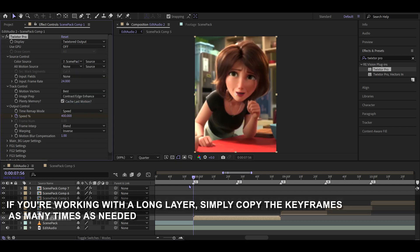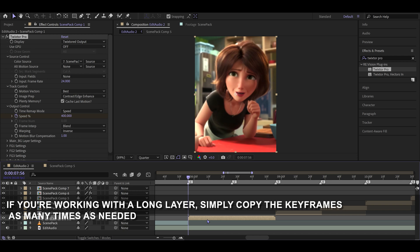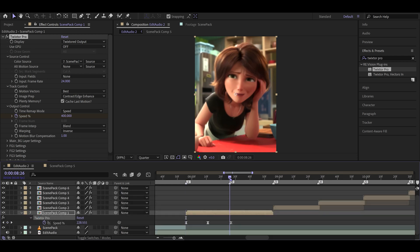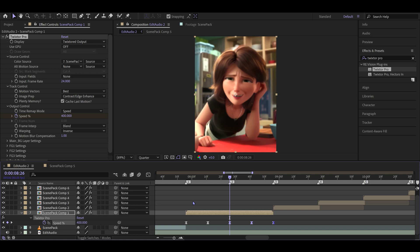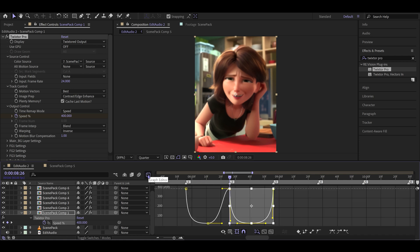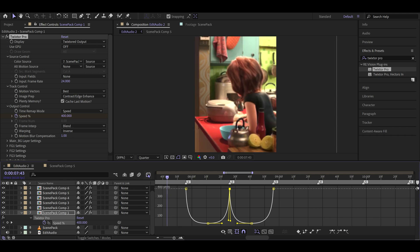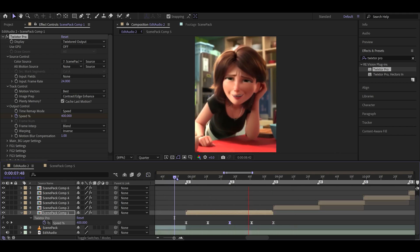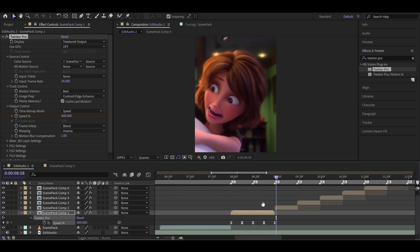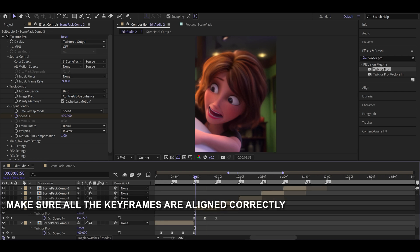Remember to change the color source based on the layer number. If you're working with a long layer, simply copy the keyframes as many times as needed. Make sure all the keyframes are aligned correctly.